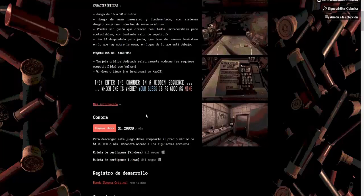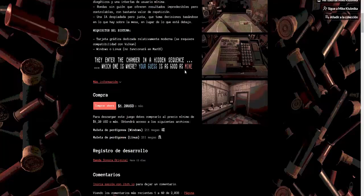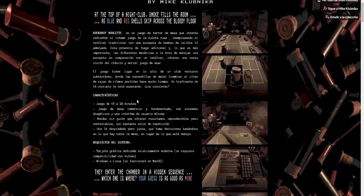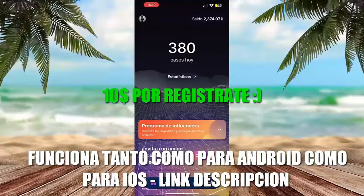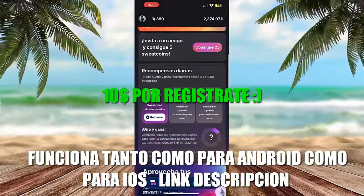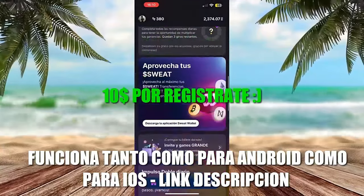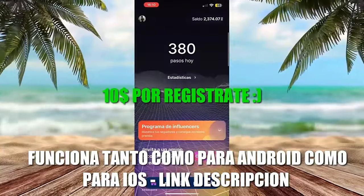You might ask: how can I get this game totally free? I'm going to leave you a tutorial to earn money with your phone, whether Android or iOS, by downloading an application that pays you for walking. They're going to give you $10 and you're basically going to be able to buy the game totally free. So I'll leave you with the tutorial now.